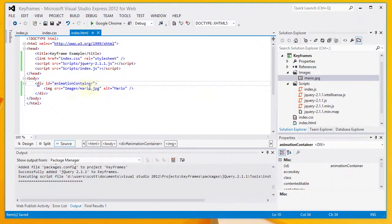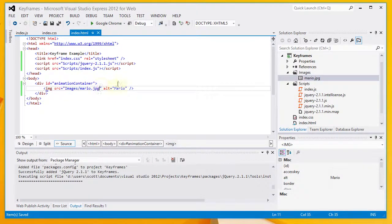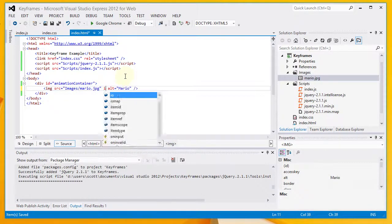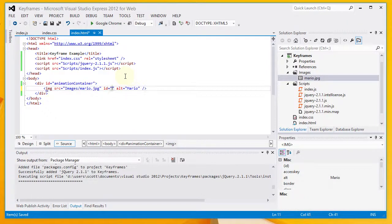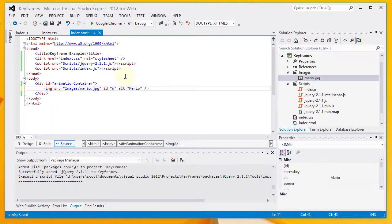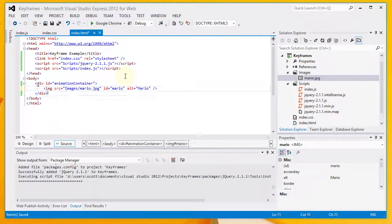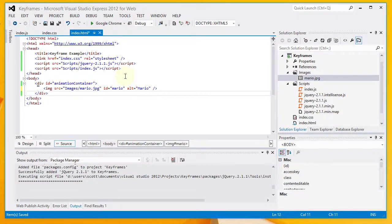The other thing. I do want to go ahead and add an ID to this image because I'm going to be manipulating it. The ID is Mario.